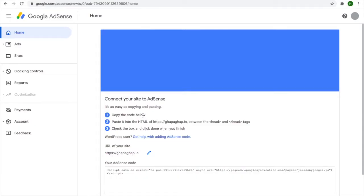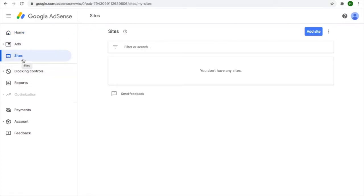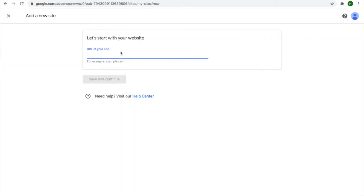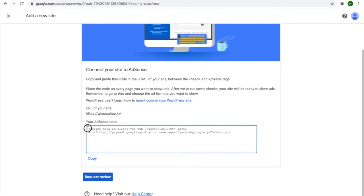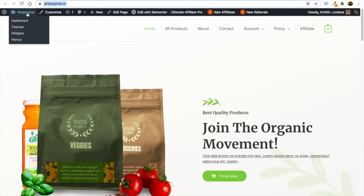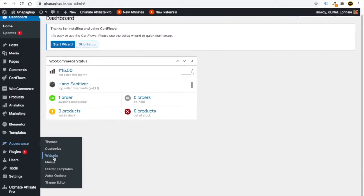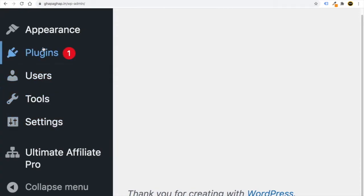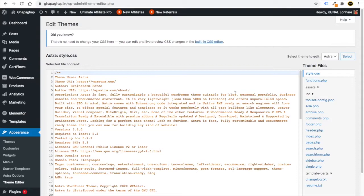You have now created your Google AdSense account successfully. Go to 'Sites' — you will see that none of your sites is enabled yet. Click on 'Add Site', paste the URL of your website, and click 'Save and Continue'. You will then see the AdSense code which you need to put in your WordPress website. Copy this code.